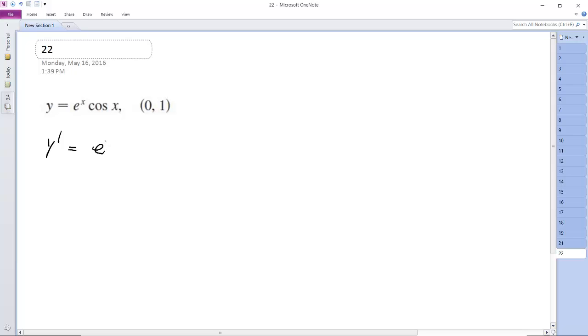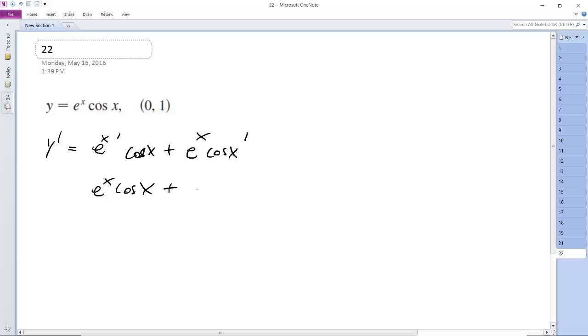So e^x prime times cosine x plus e^x times cosine x prime, which is going to be e^x cosine x plus e^x. This is actually negative sine x.